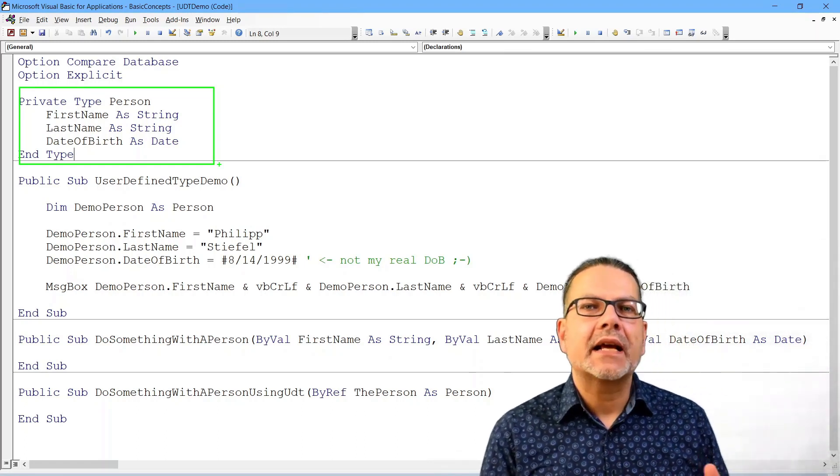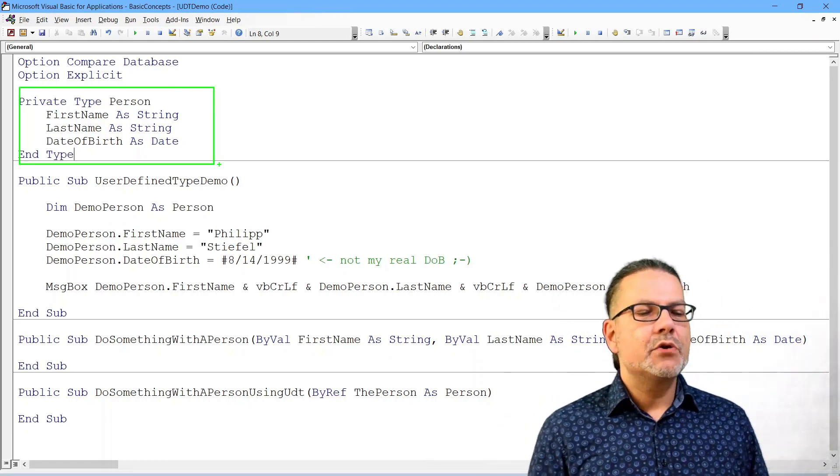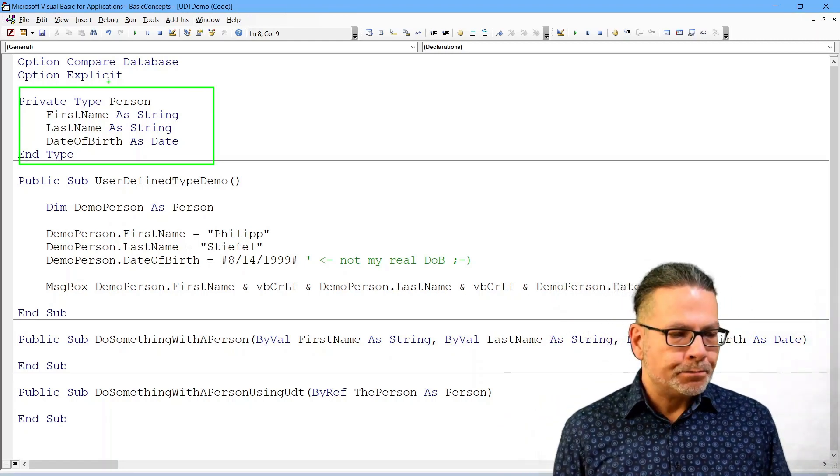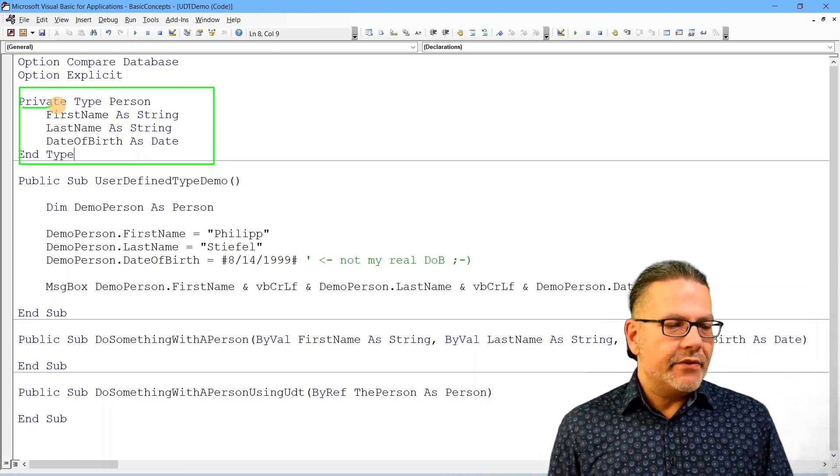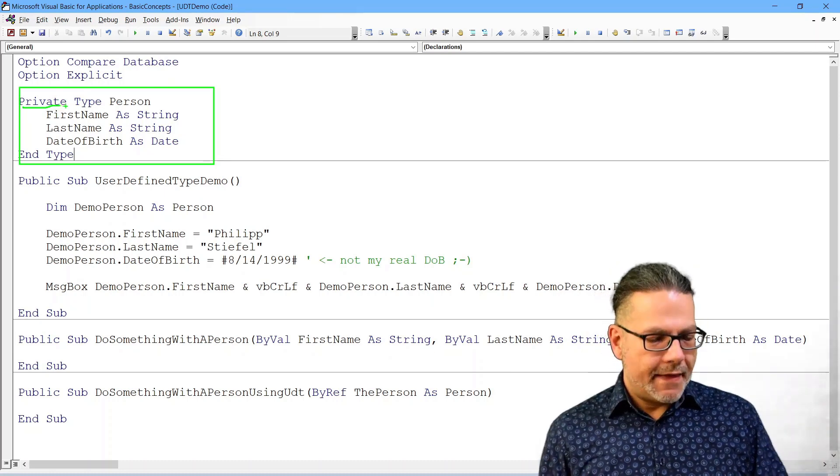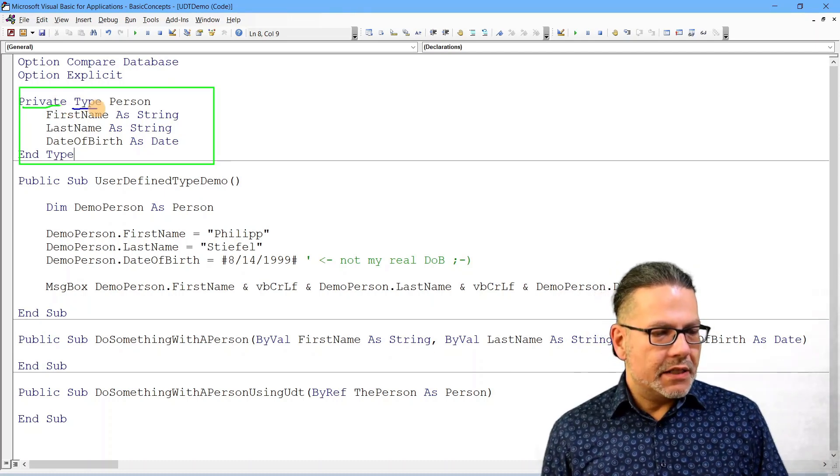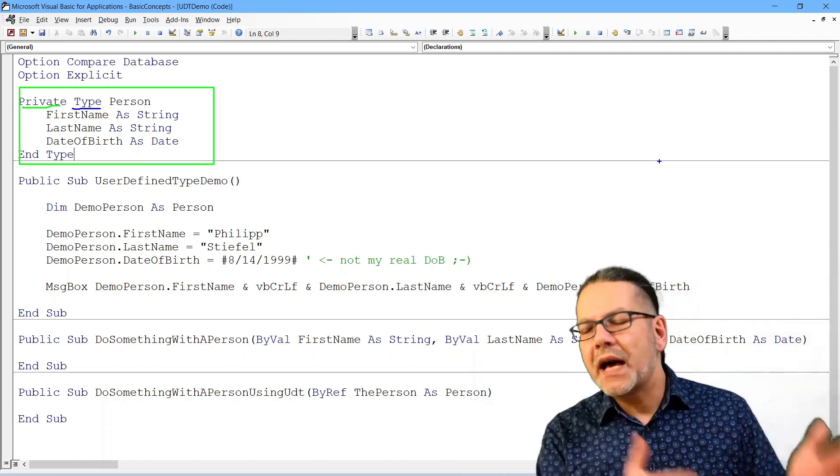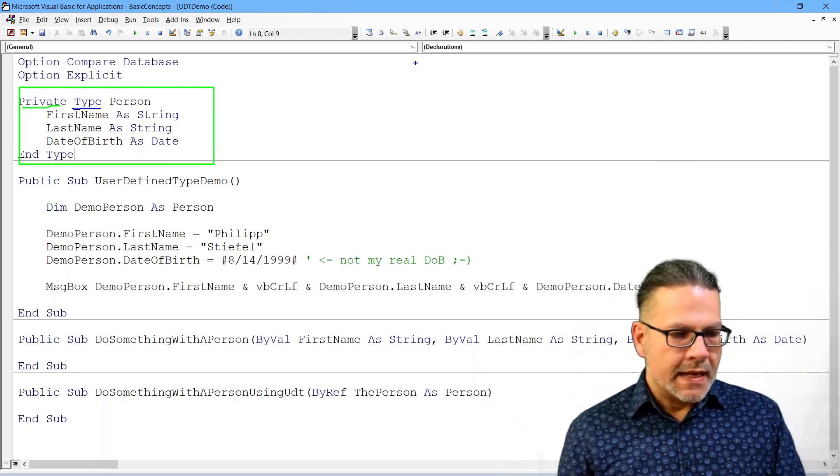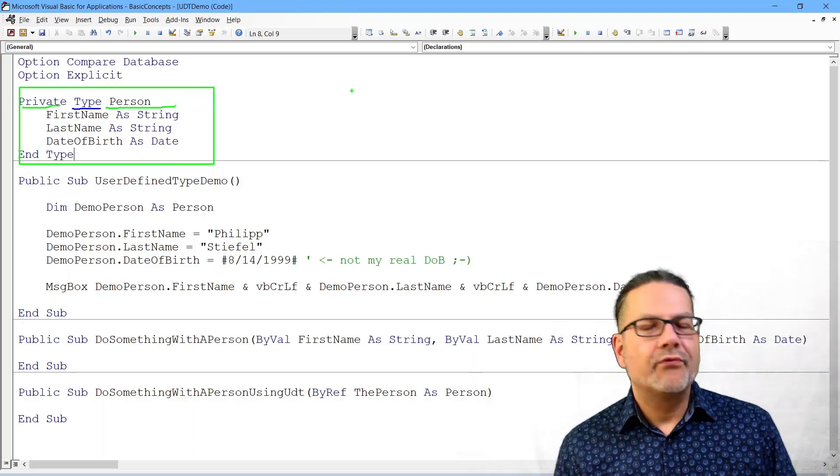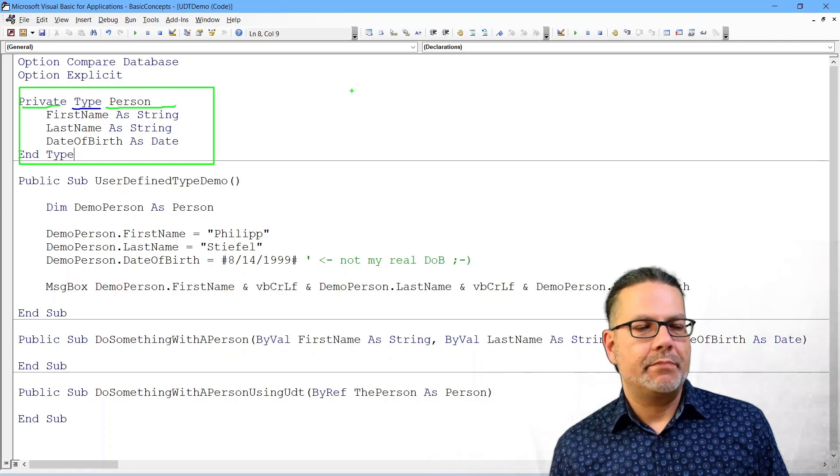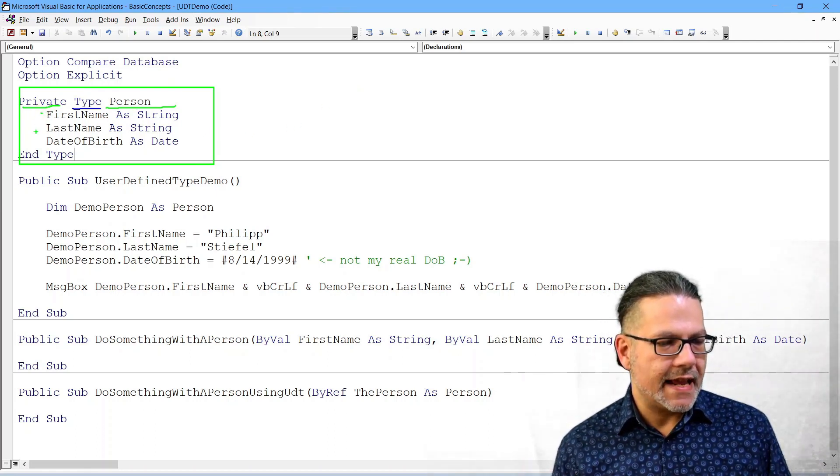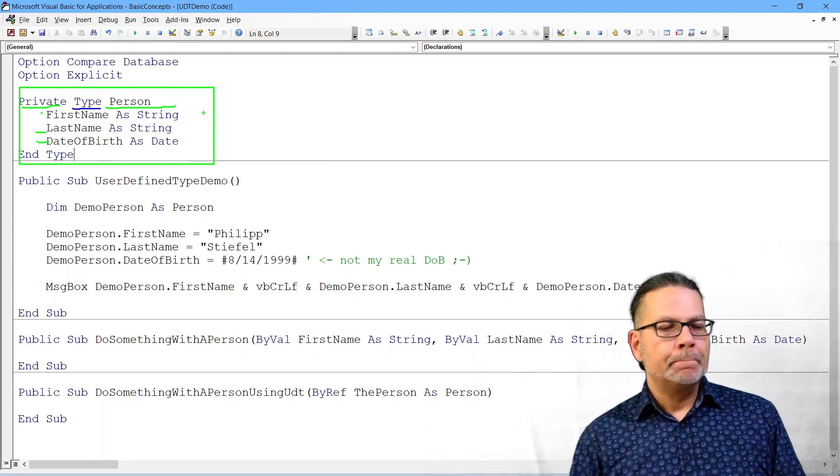I created the type person as an example. You need to define these types in the declaration section of a module. And then you can use them at other locations. The private and public keywords are as we know them. And then the real keyword defining the type is the type keyword. And then there is just a name for this data type. And I named my data type person because it has a first name,